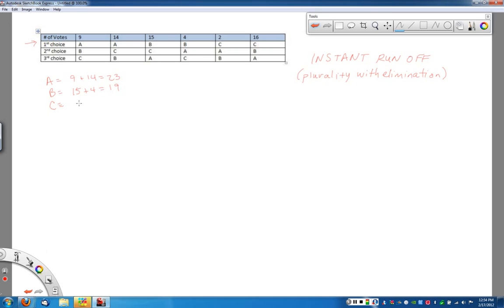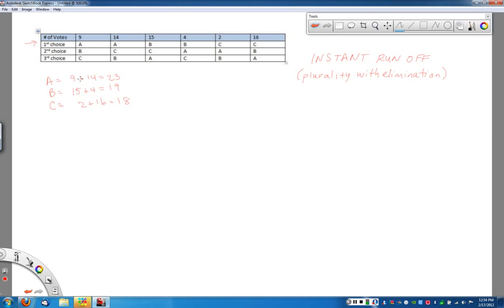And candidate C has 2 plus 16 for those last two columns and ends up with a total of 18 first place votes. If we were just doing plurality, A would win the election because they have the most first place votes and you'd be done.